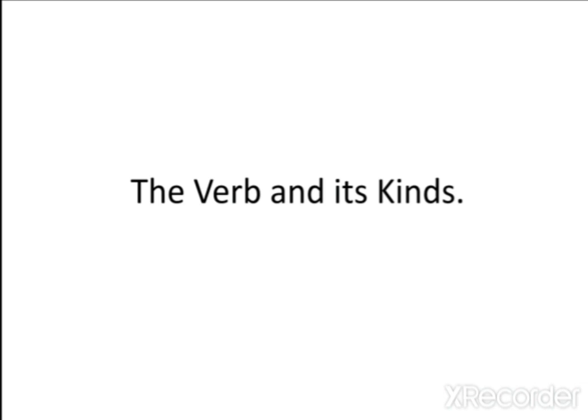The verb is king in English — meaning the verb is very crucial and plays a very important role. Even the shortest sentence contains a verb. Along with nouns, verbs are the main part of a sentence or phrase, telling a story about what is taking place. Without a verb, full thoughts cannot be properly conveyed.